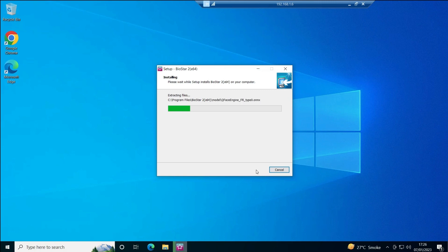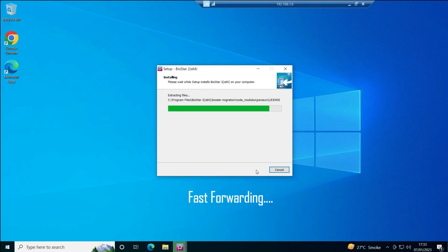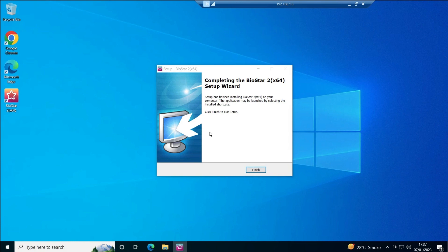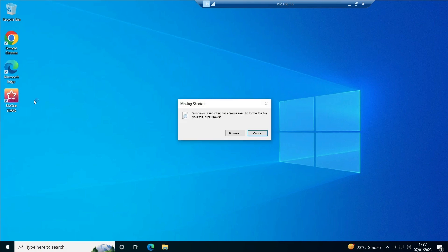I'll click Install. It will take a little time to complete the installation. It's almost done — just a few more seconds. Installation is finished and you can see the BioStar 2 icon on the desktop. Click Finish.